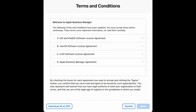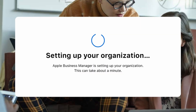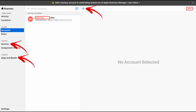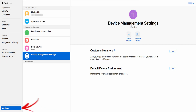Once you have agreed to the terms and conditions, you will see a brief loading screen which says "Setting up your organisation." And then finally, we are in. From here, you can add further administrators, review devices, and purchase apps or books. Down in the settings, we can carry out tasks like adding an MDM server, review purchases made through VPP, and much more.